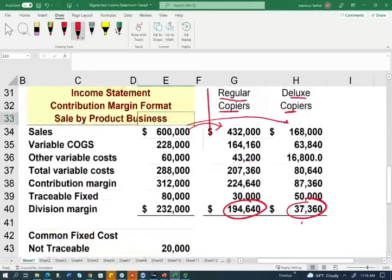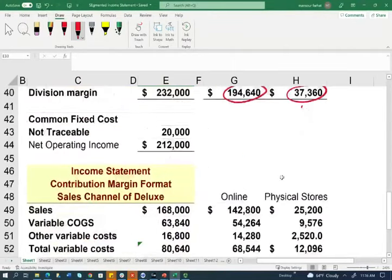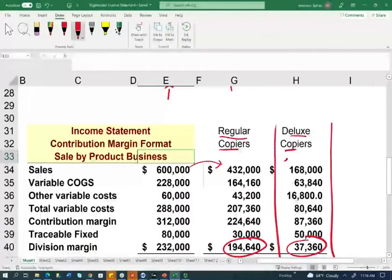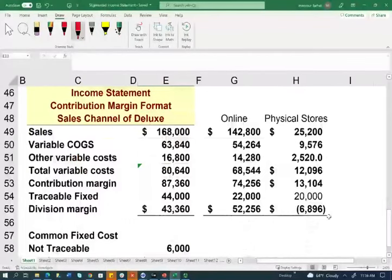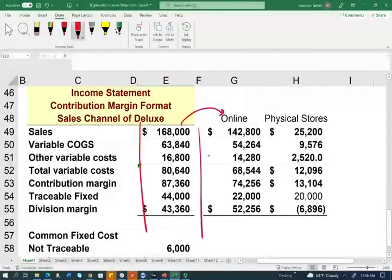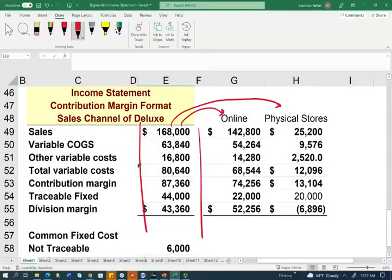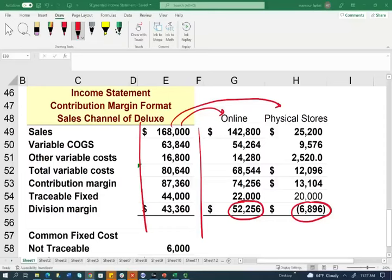We can break this further. For example, we can take the deluxe division and break it down by sales channel — sales done online through online marketing and sales done in physical stores. What we see is that in the online channel we are making a profit, while the physical stores are incurring a loss. This is how a segmented income statement helps us from a managerial perspective. Should we eliminate the physical stores? We'll discuss adding or dropping a division in another session.